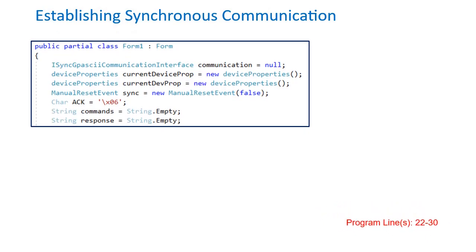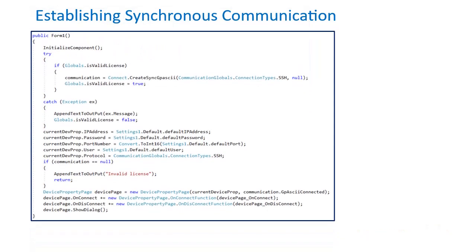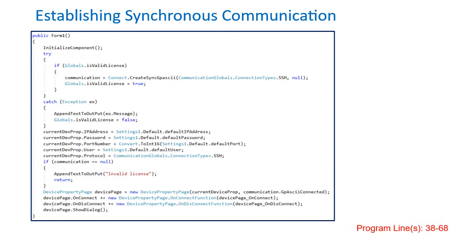Next, add these variables just under the class definition of the form. The code below starts the dialog box that establishes communication. This must go in the form's constructor.